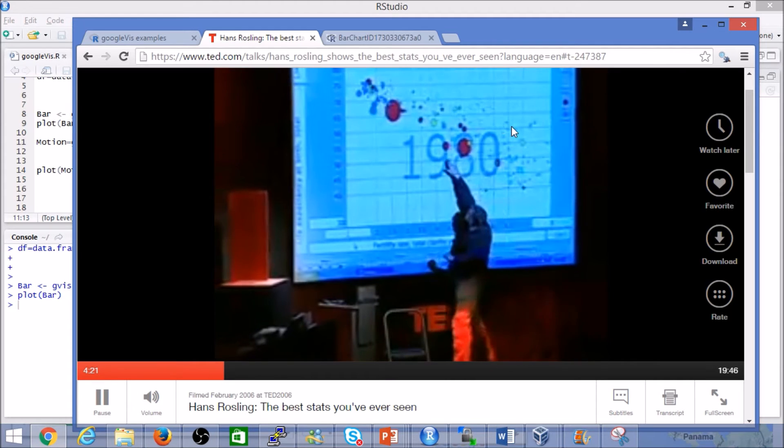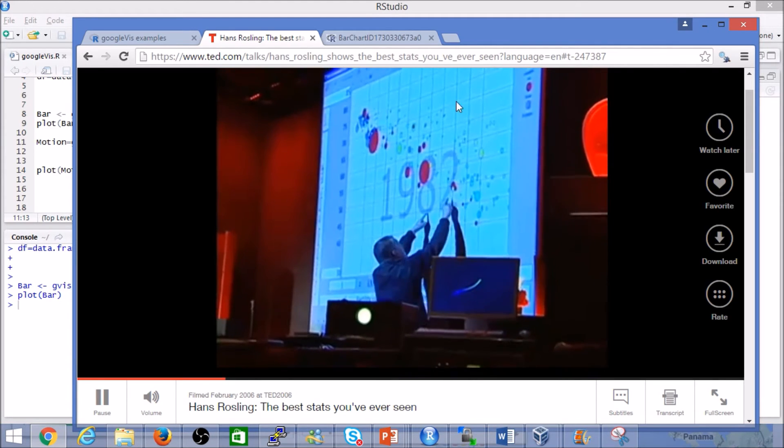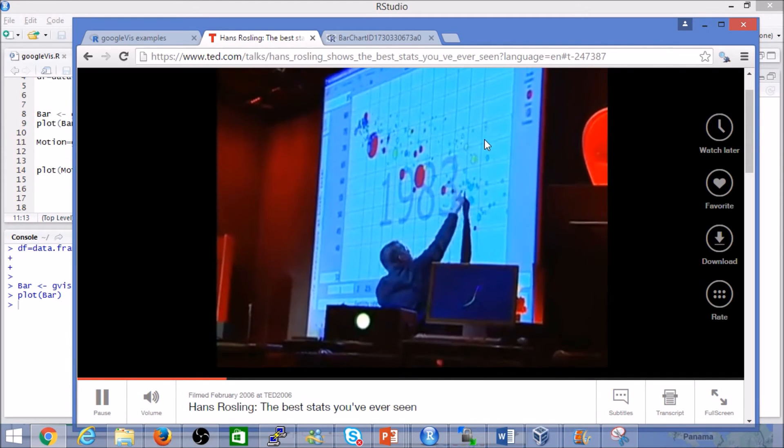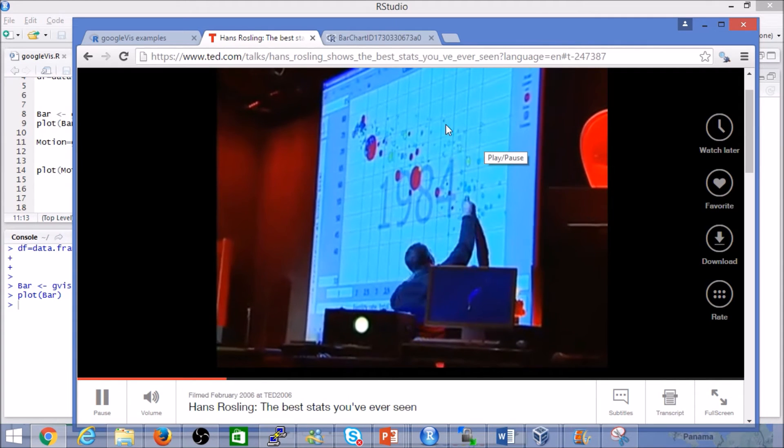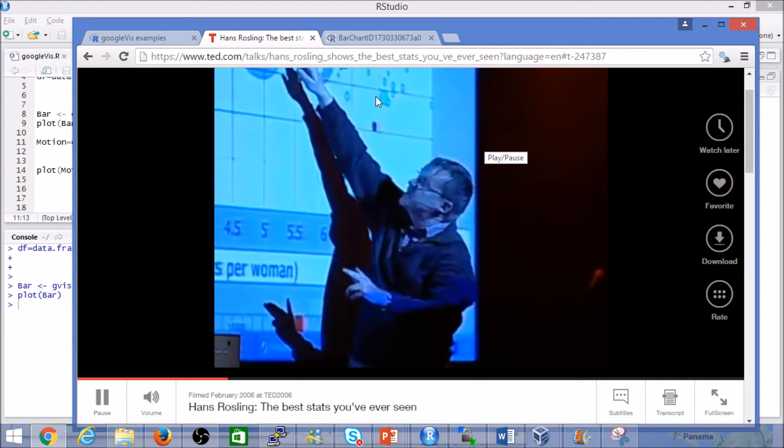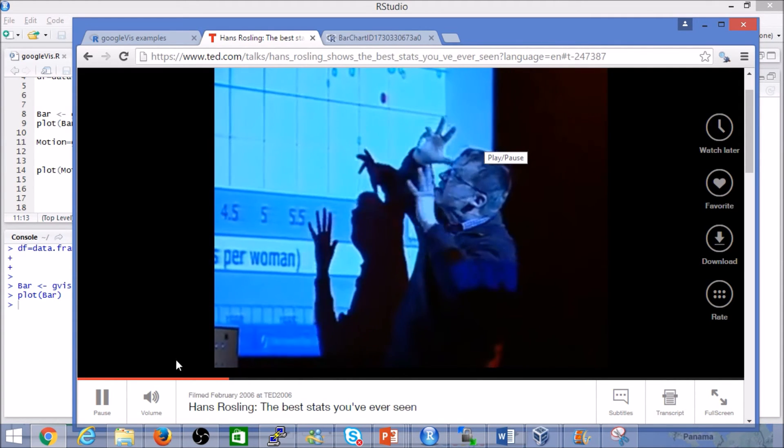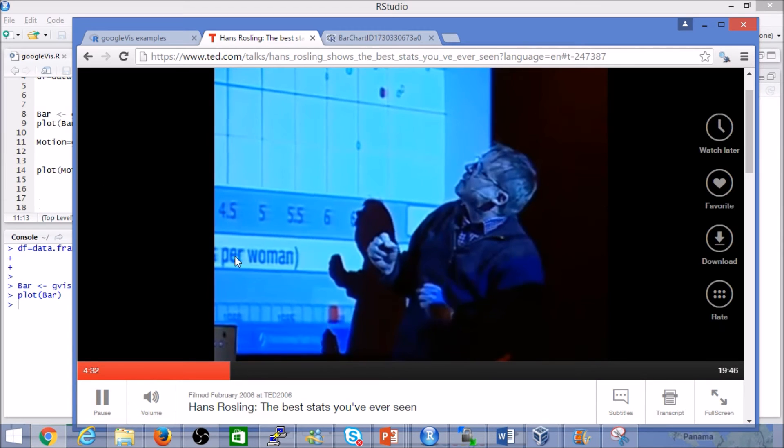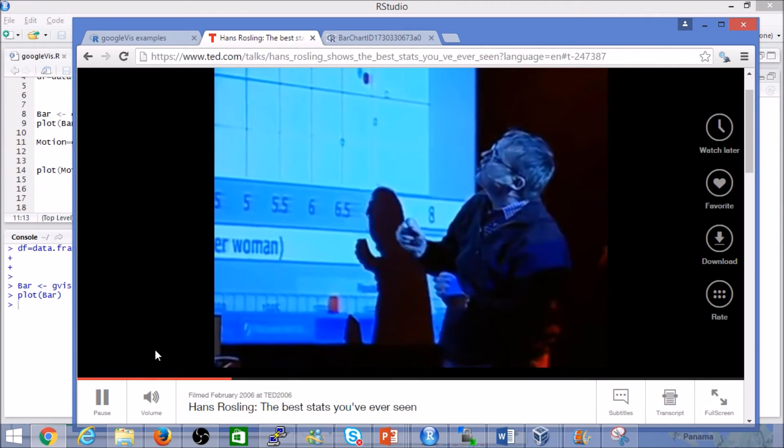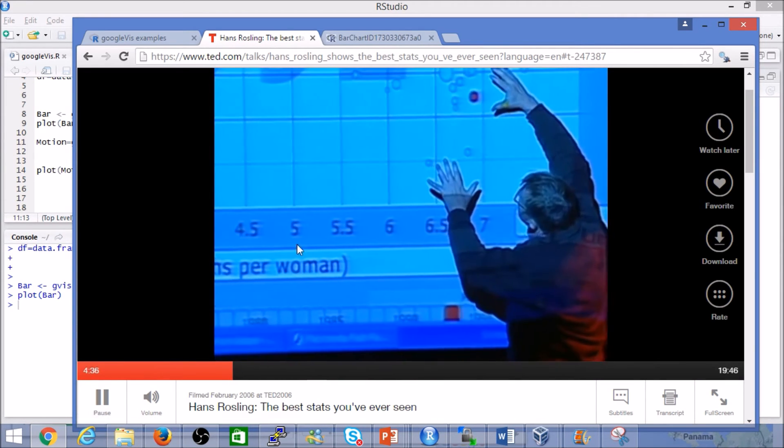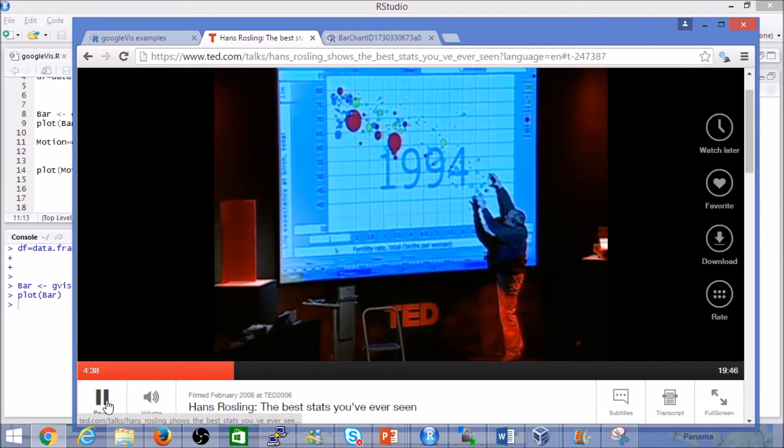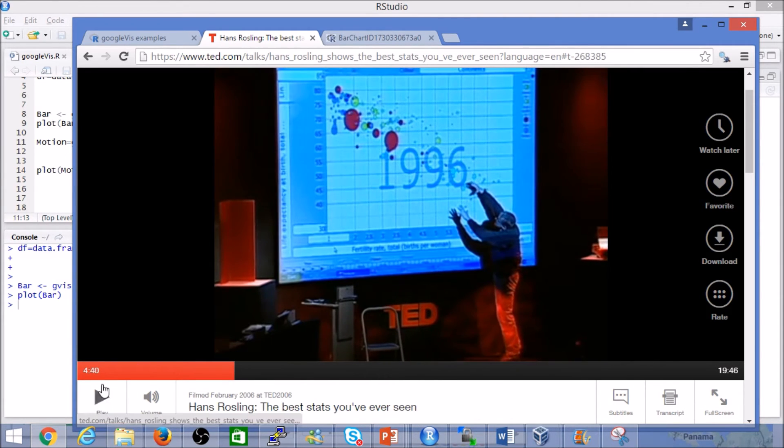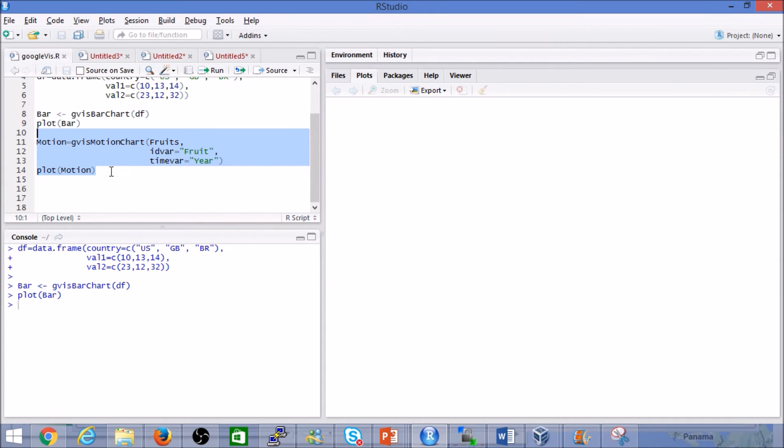Hans Rosling immerses us in this video around doing some great visualization using motion charts, which was an inspiration for many other vendors to provide something very similar. There are implementations in D3 which you can find, but so far I've not come across something that easily works within R. That's one of my number one reasons to actually consider using Google Charts.